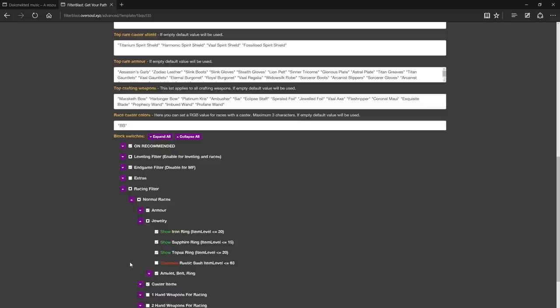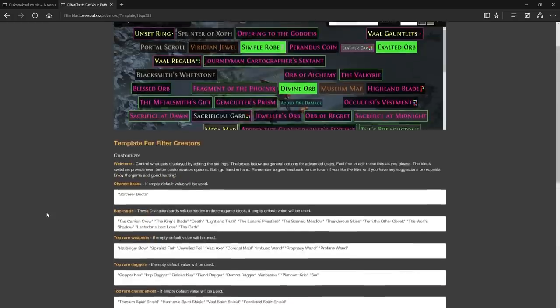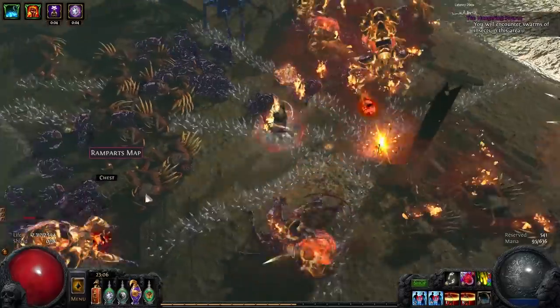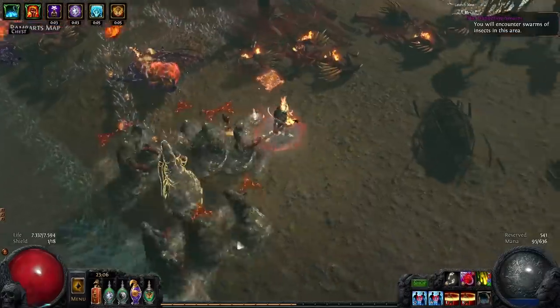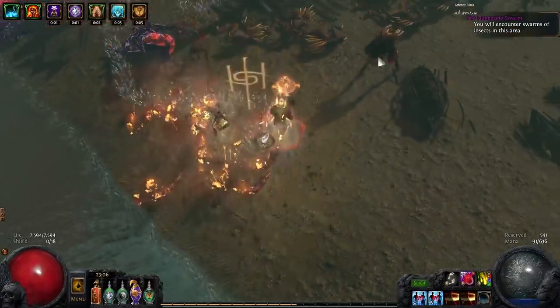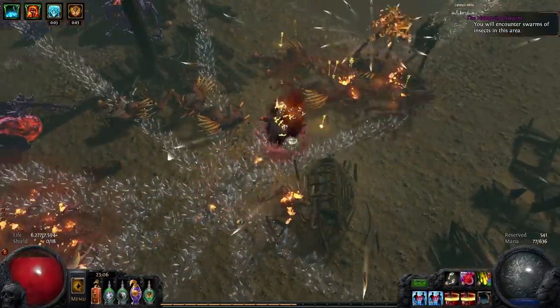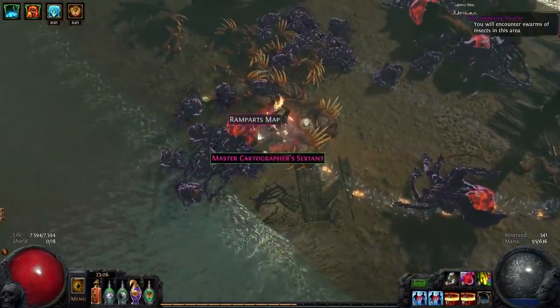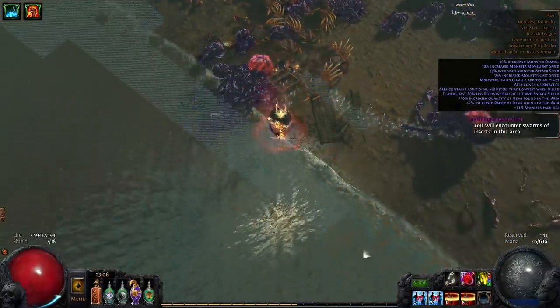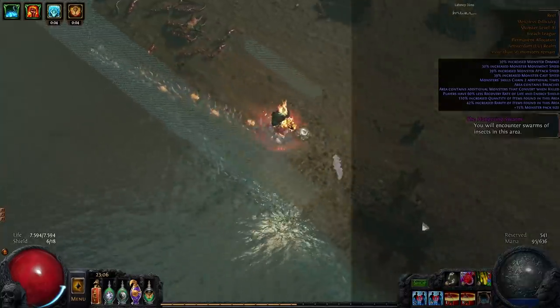That's why it's important to only enable the items that we need when working with the racing filter. A new option in 2.6 is the ability to choose the RGB values for races with the caster. The maximum is three sockets. This option is currently only available in Filter Blast. To find out more go to filterblast.oversoul.xyz or visit the official forum thread in the description below.